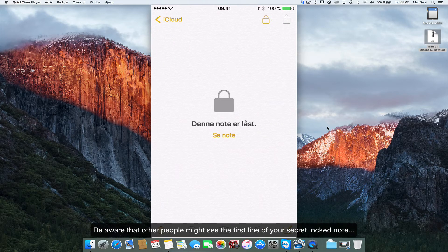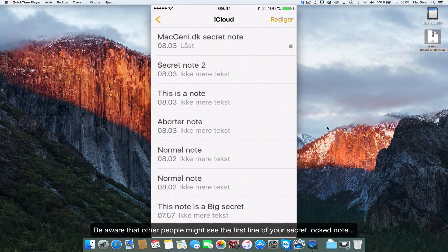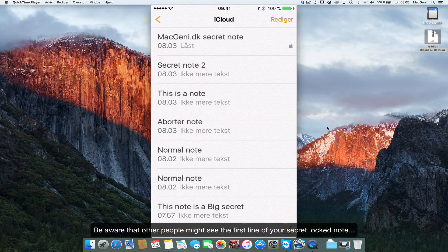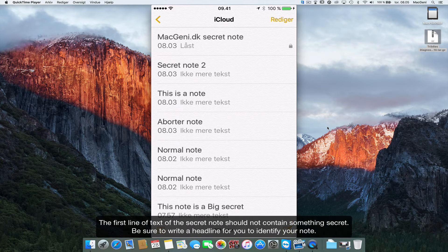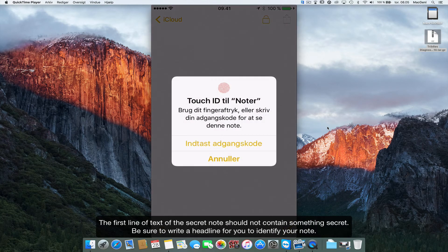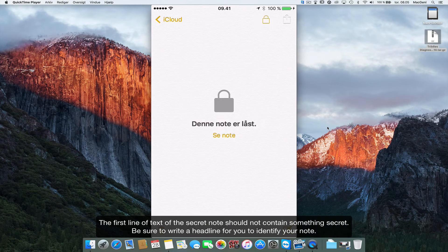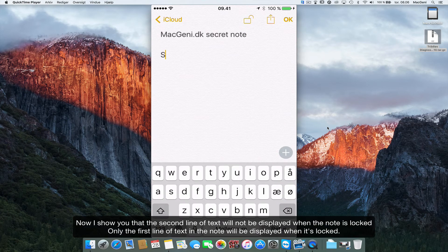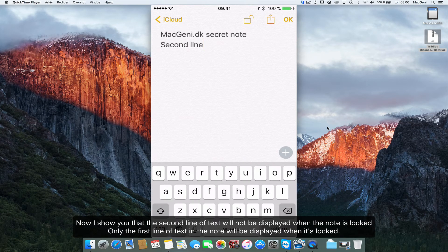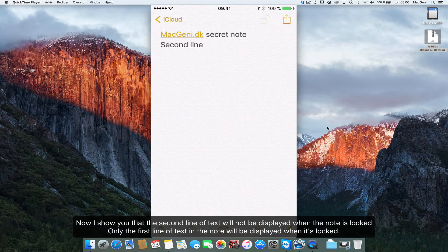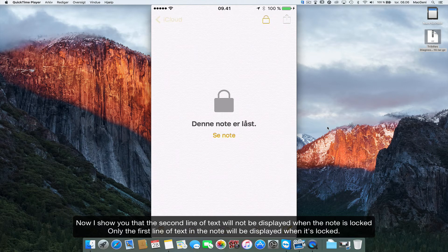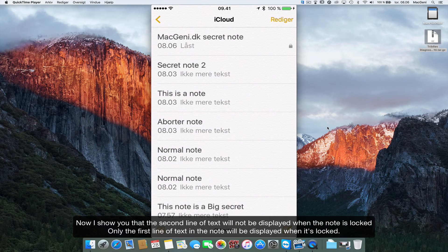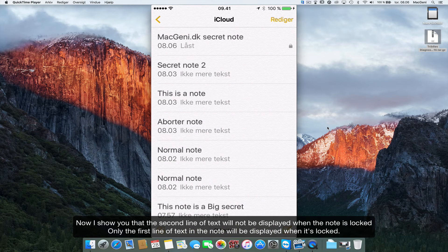What they'll see is the headline of the note. So if you wrote something secret on your first line of the note, it will be able to see that. So second line here, second line note. So I'll lock this one and I'll go back, and you can see you can only see the first line of the note. So they'll identify what the name of the note is, and that's how you lock notes on your iPhone.